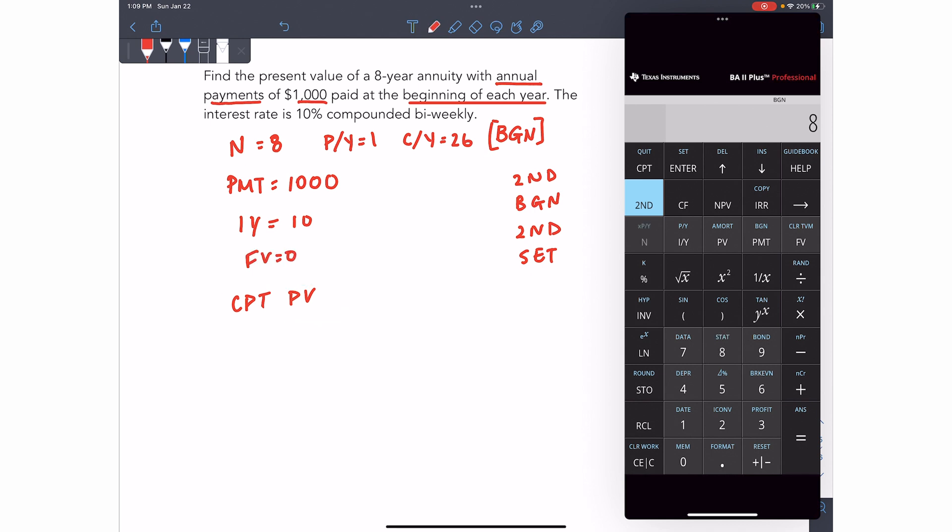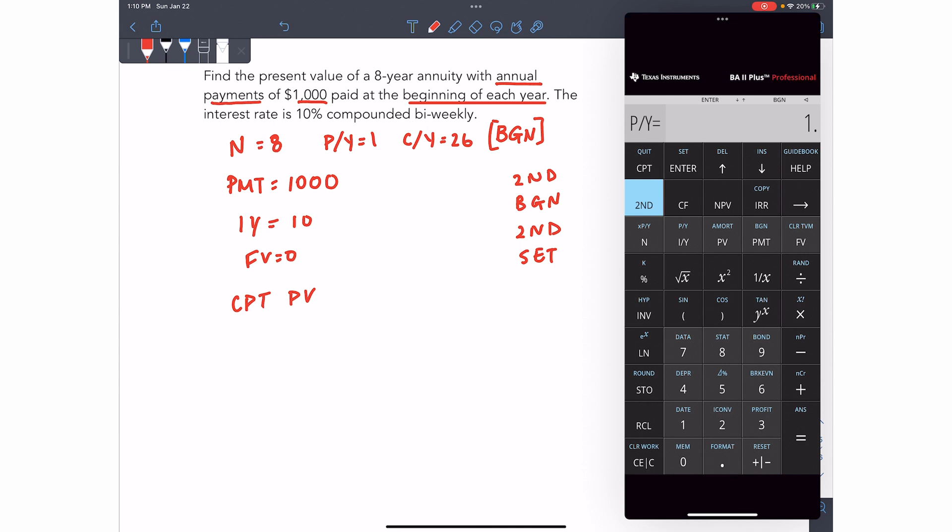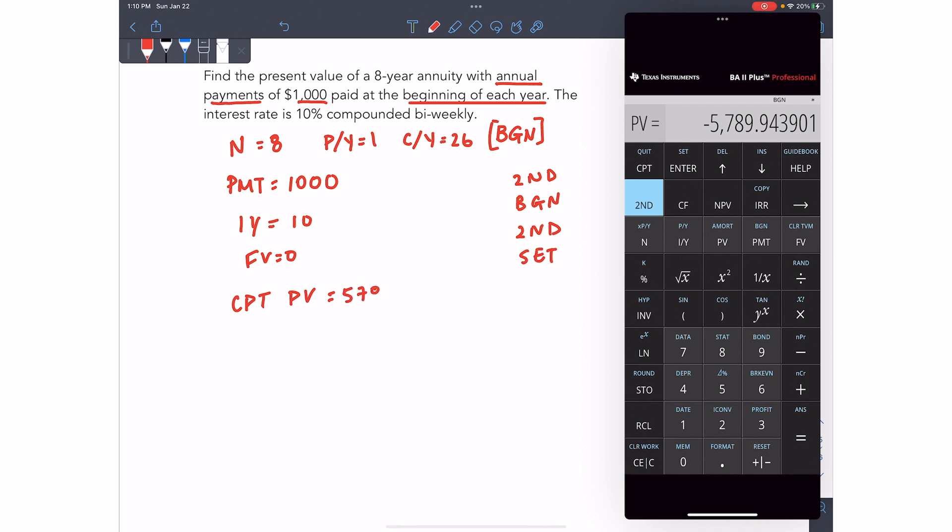So let's go 8N, 1000, PMT, 10, IY. Then I'll go second IY, switch my PY to 1, enter to save it, down, switch this to 26, enter to save it. I'll get out of there. Zero future value, compute present value. 5,789.94.